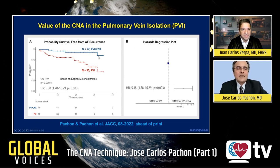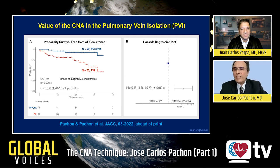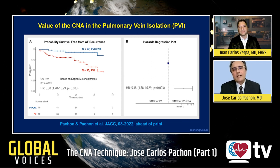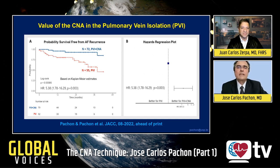In the CNA plus PVI group, there was a five-fold reduction in recurrence in the long-term post-atrial fibrillation ablation follow-up. In our current experience, vagal denervation during atrial fibrillation ablation is very important and significantly improves the results of atrial fibrillation ablation.